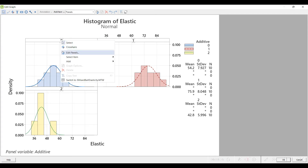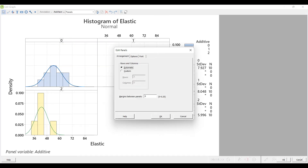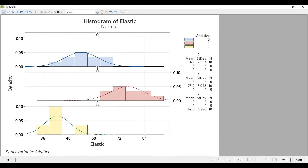Under the Rows and Columns section, under the Arrangement tab, you'll see Automatic and Custom. Change it to Custom, and we're going to select three rows because there are three different additives, and one column. That will allow us to stack on top of each other. Click OK, and voila, you've got a nicer view of the breakout and you can clearly see how one additive is higher or lower than the others.